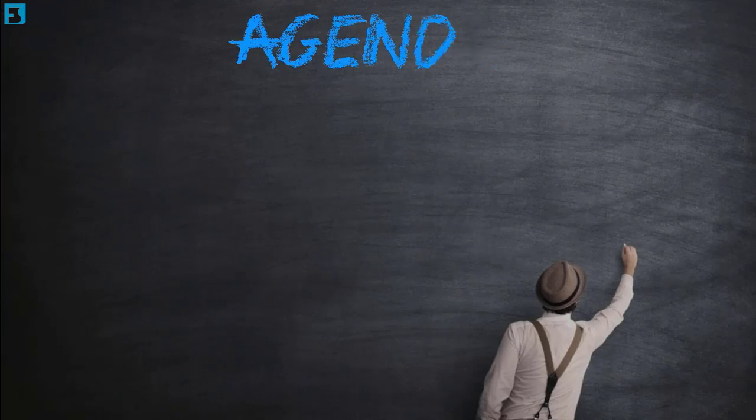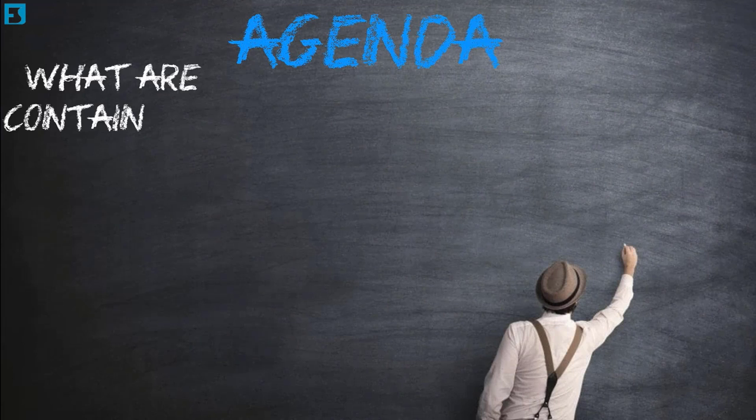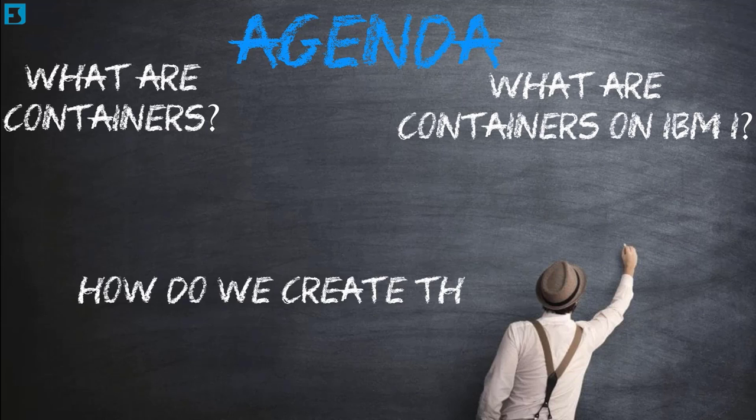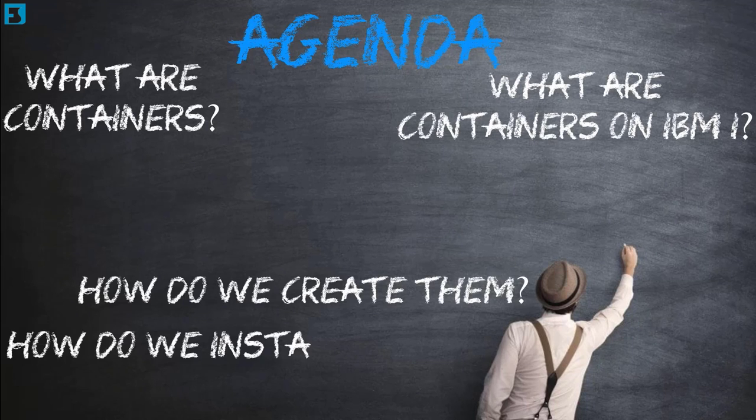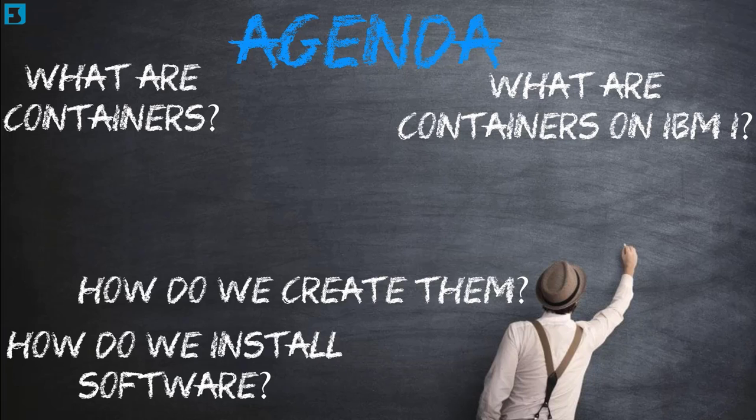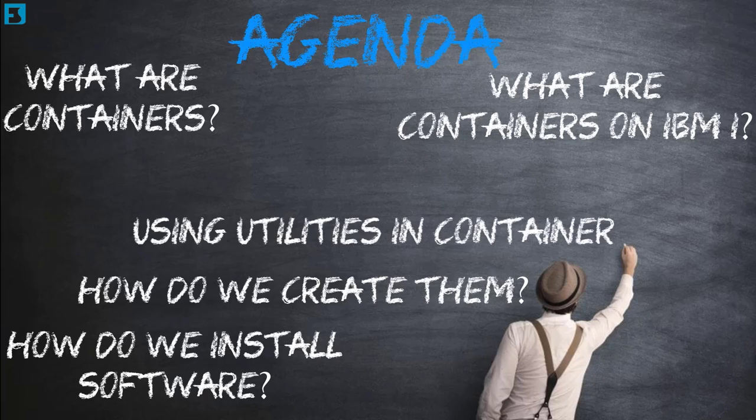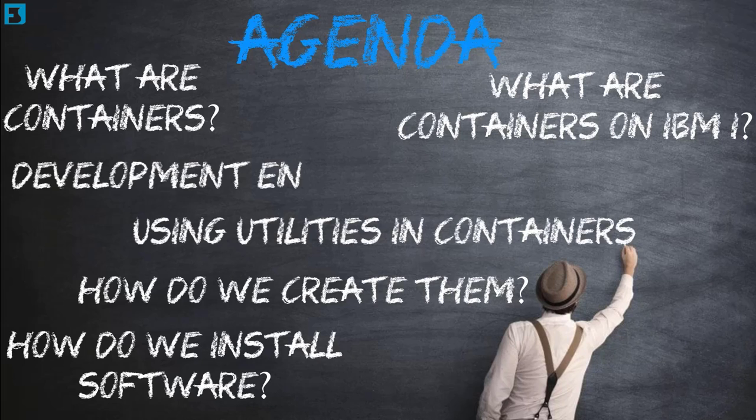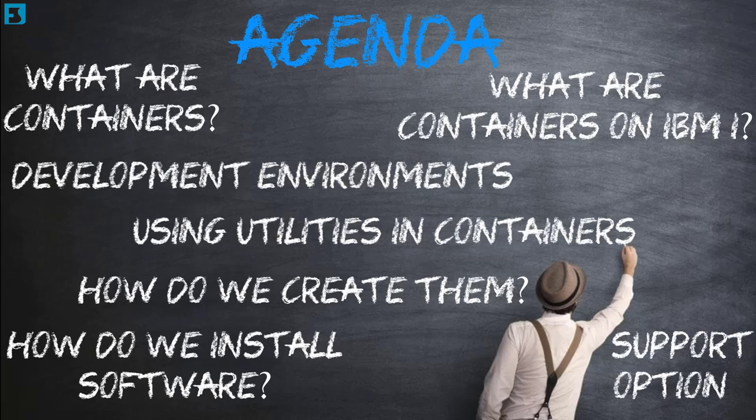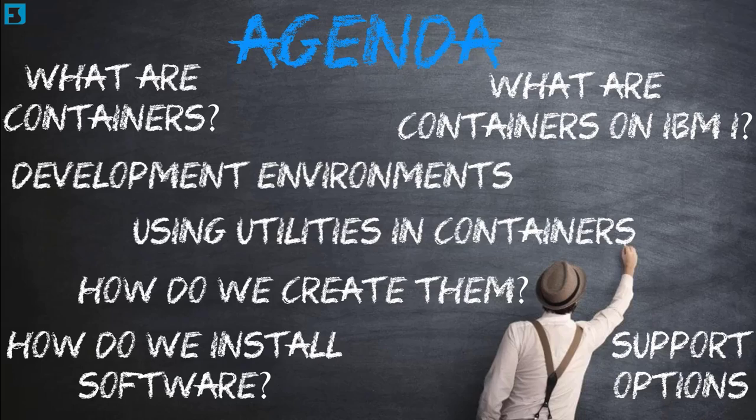The topics I intend covering today are: what are containers, what are containers on IBM i, how do we create containers, how do we install software in our containers and use them, getting users to automatically use a certain container, using utilities, how do we backup, copy, move and manage containers, what about our development environments, what support options do we have for containers? Are IBM going to turn around and say nothing to do with us?